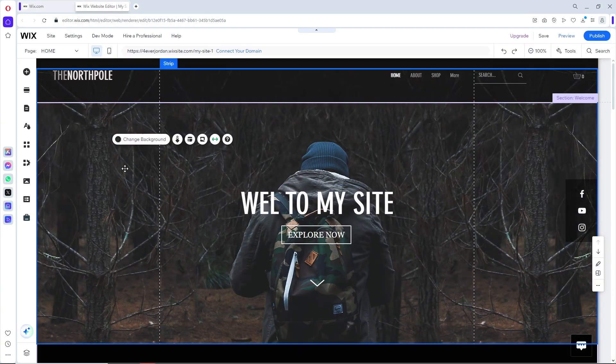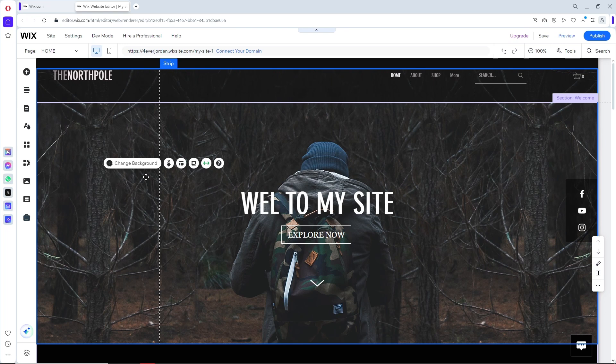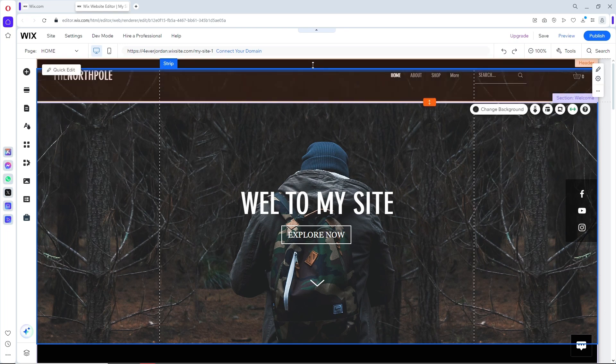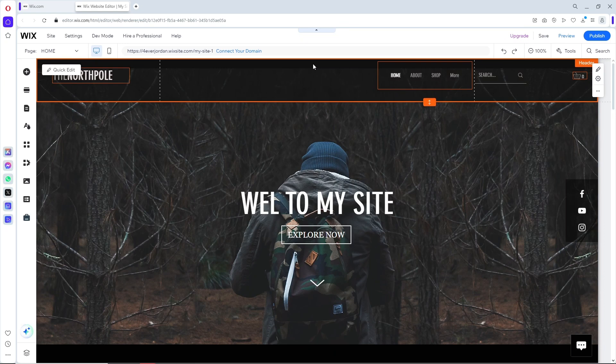Now I'm going to add the login page into the header. I'm going to click the header, and then click on add elements.